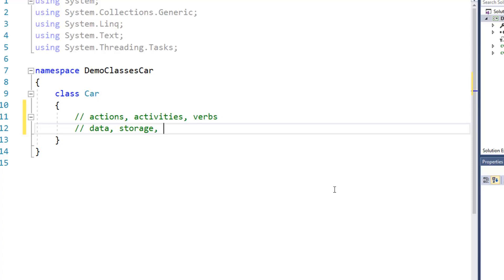So in other words, just like actions, activities, verbs, data, storage, or nouns associated with our class car.